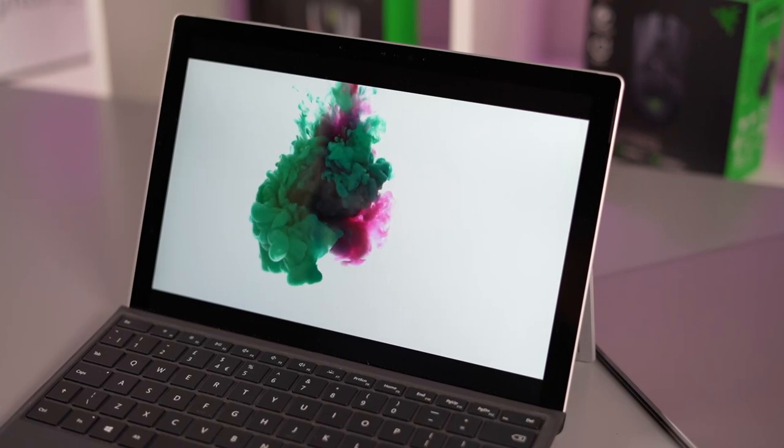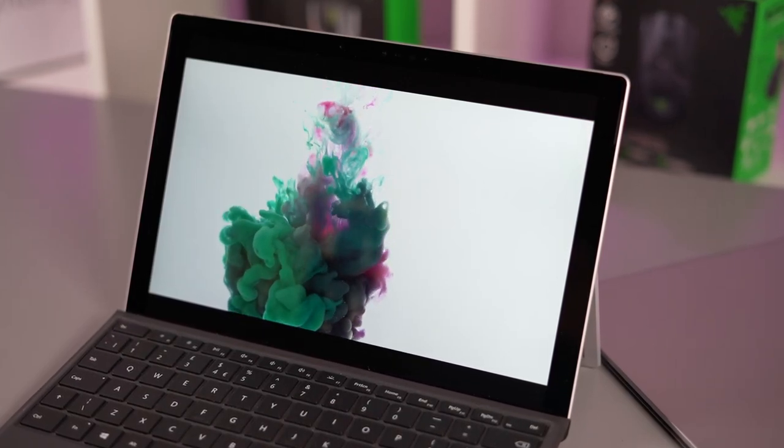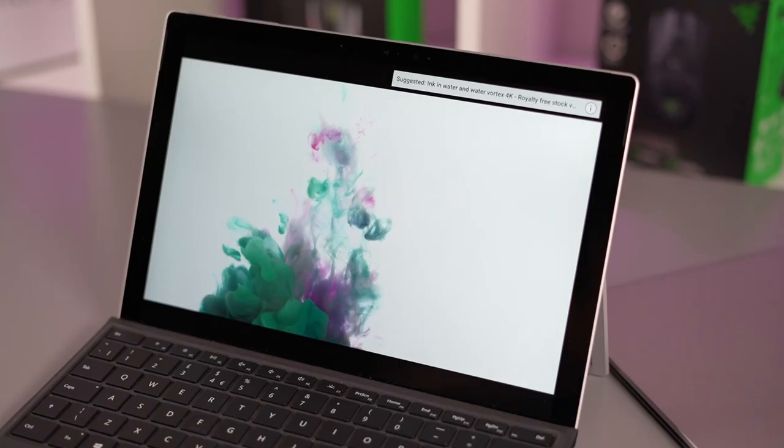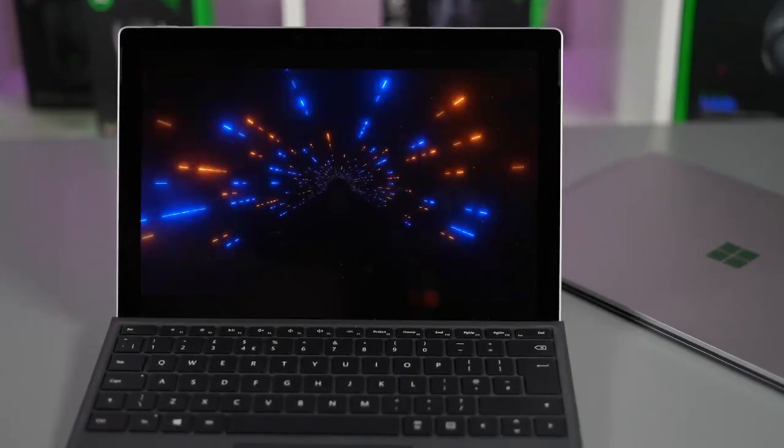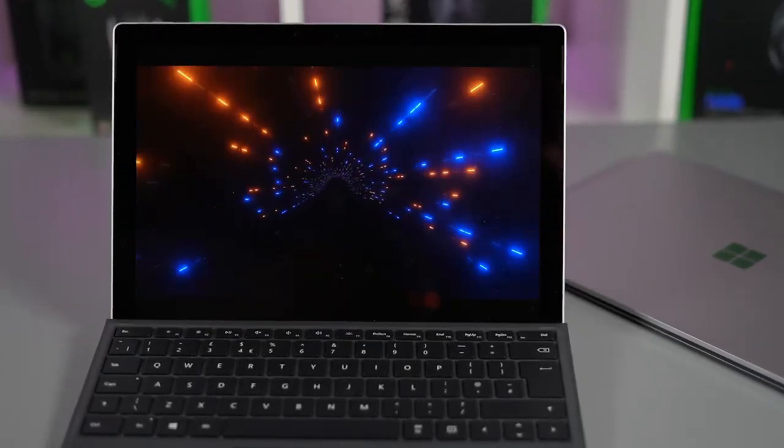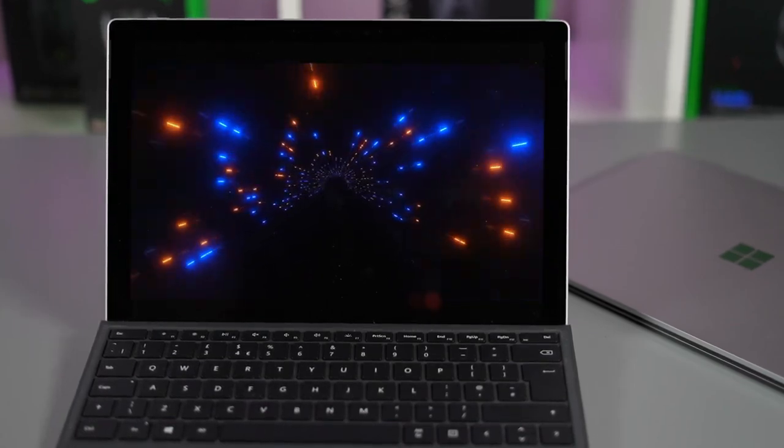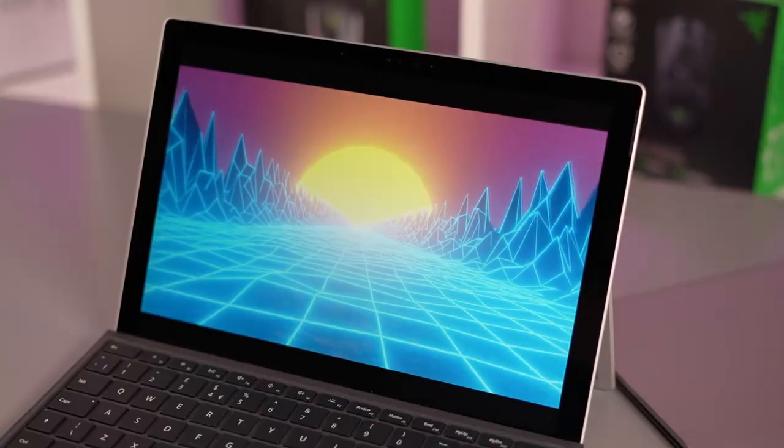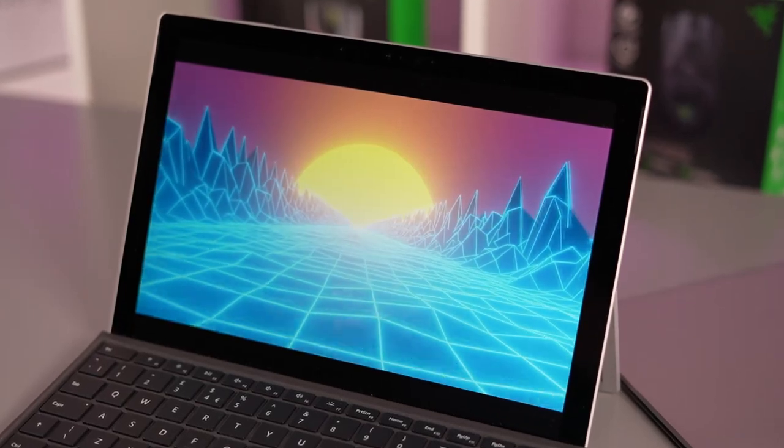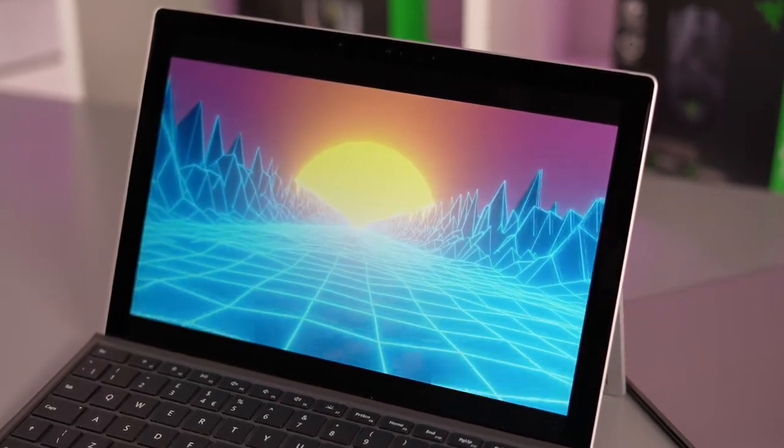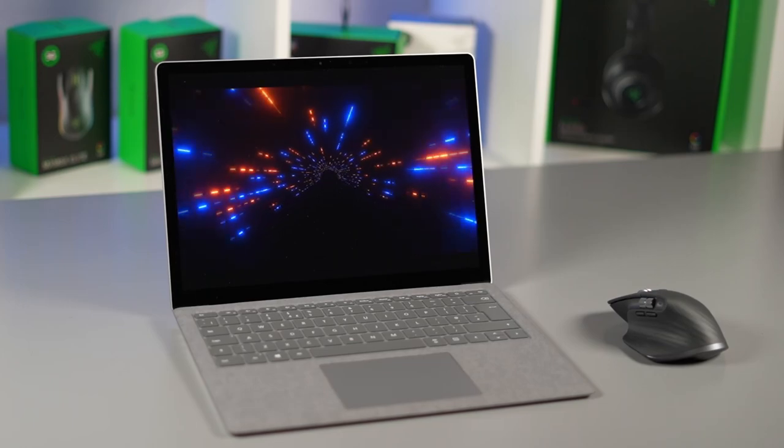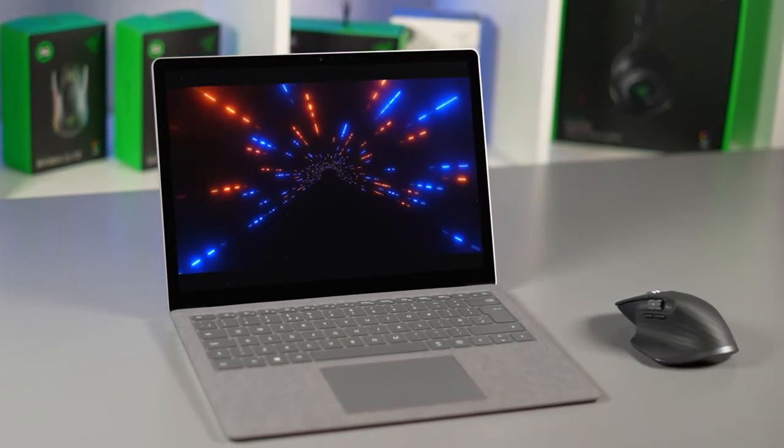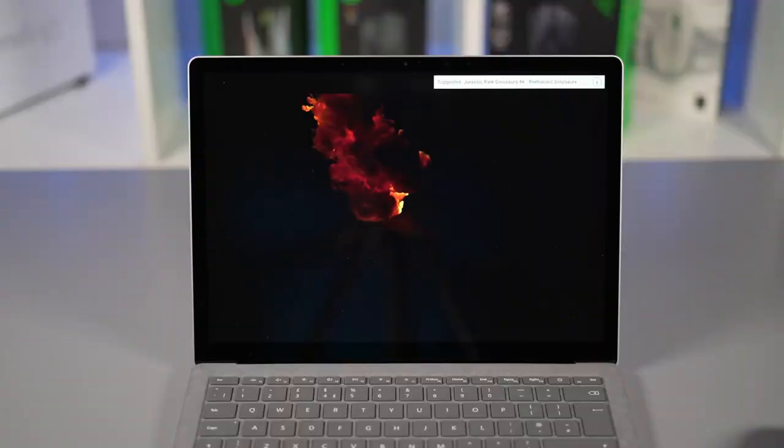Now looking at the screens they've both got PixelSense displays that are touch sensitive and you can use the pen on both of these screens. If we look at the Surface Pro 7 Plus screen first it's a 12.3 inch PixelSense with a resolution of 2736 by 1824 an odd resolution but it's a 3 by 2 aspect ratio and as we move across to the Surface Laptop 4 it's a 13.5 inch 3 by 2 with a resolution of 2256 by 1504.